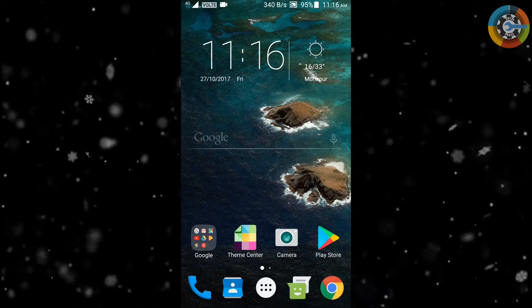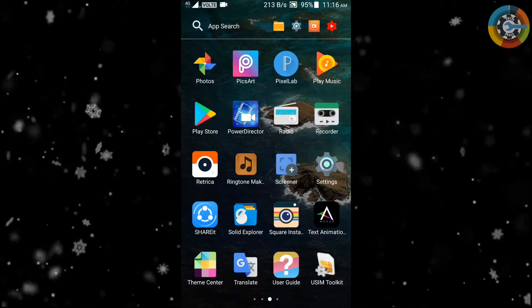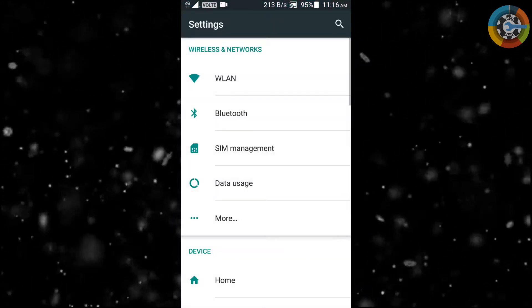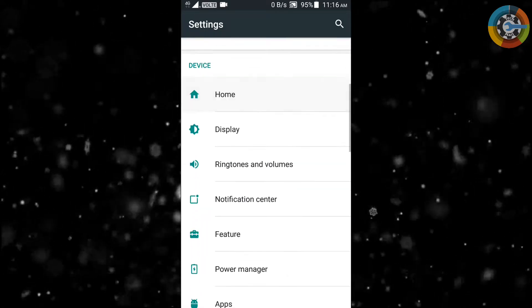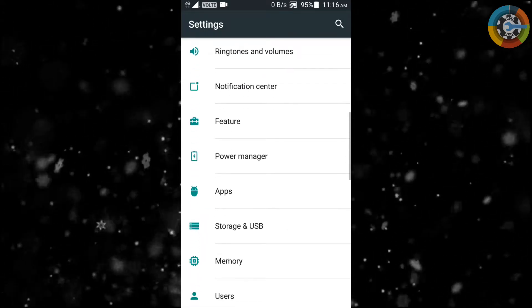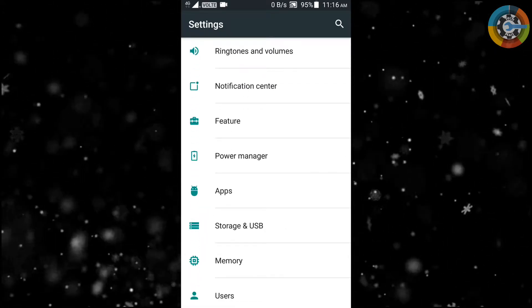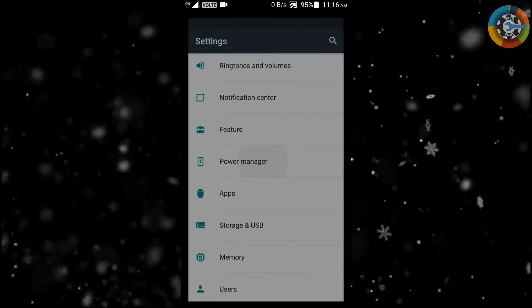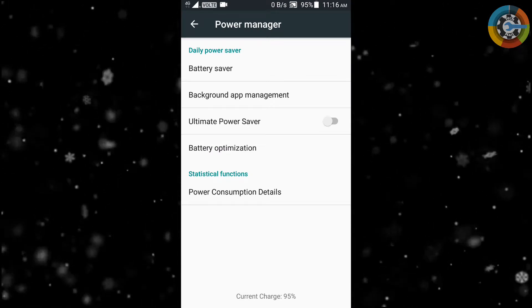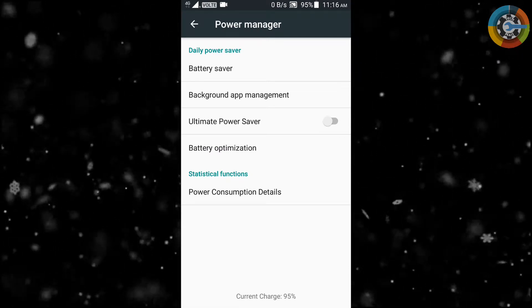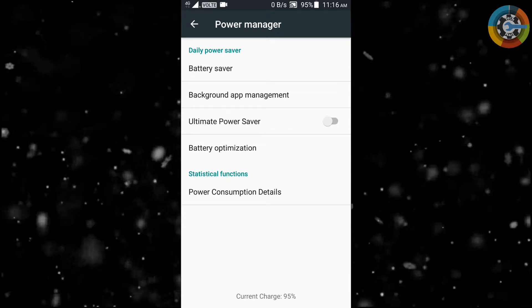After app disabling process, go into the settings again and select power manager. In power manager, just simply select background app management.